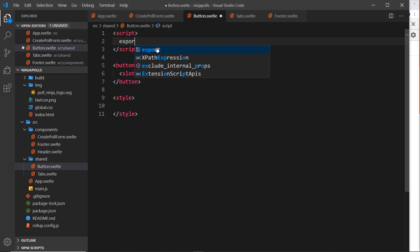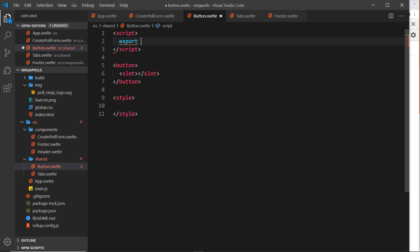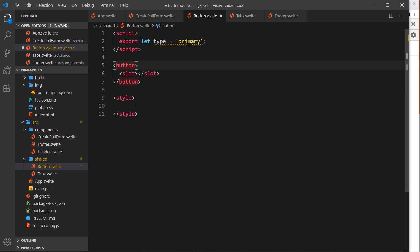We'll accept a few different props. First, export let type with a default value of primary. This is going to be the type of button — it could be primary or secondary — and we can apply this as a class to the button element and style primary and secondary differently.